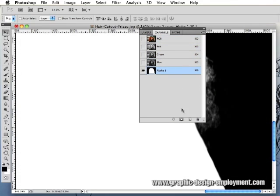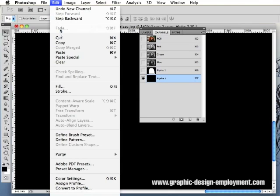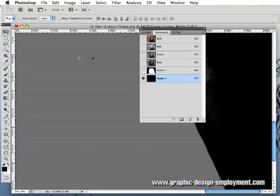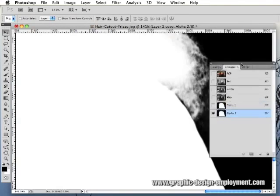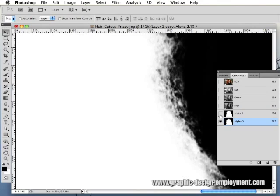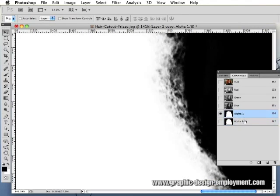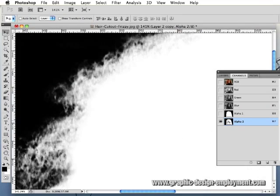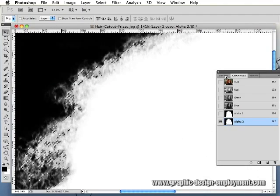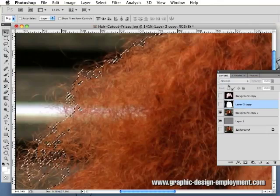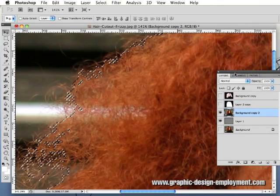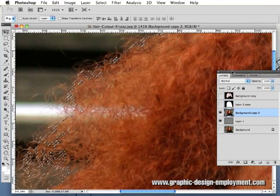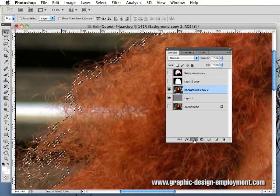Go back to channels, create a new channel, and paste in my new channel. Now you can see the difference between those two. If I make a selection of the alpha 2, go back to the layers palette, and make another mask.